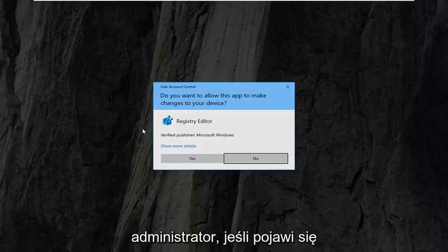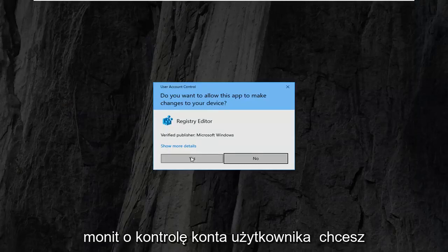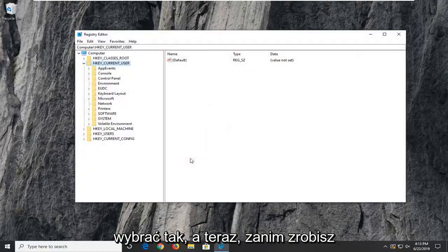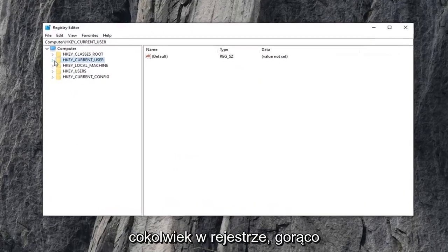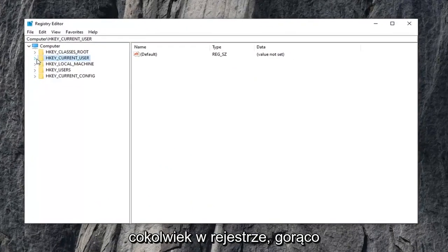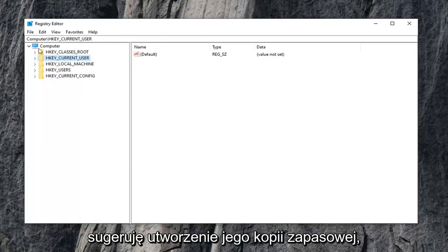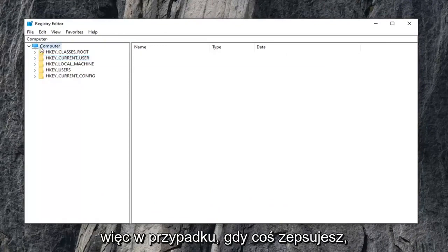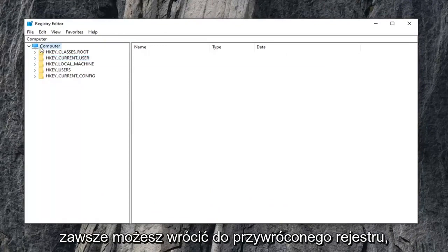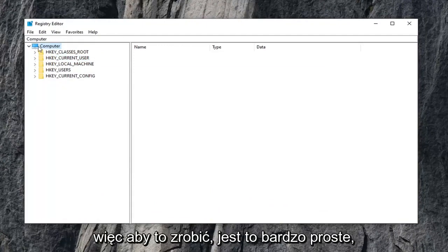If you receive a user account control prompt, you want to select yes. And now before you do anything in the registry, I would highly suggest that you create a backup of it. So in case you mess something up, you can always go back to a restored registry. In order to do that, it's very simple.